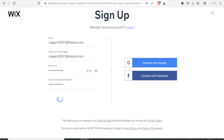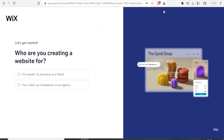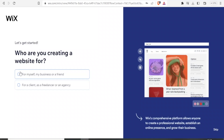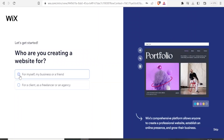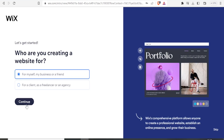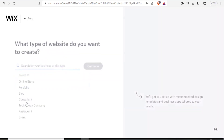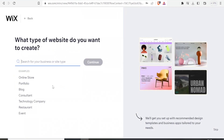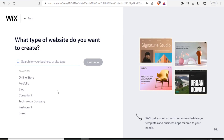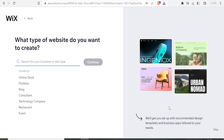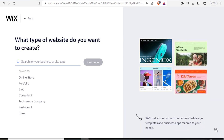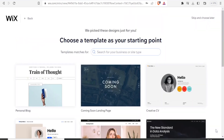Then you click on sign up, and once you do that it brings you to this starting page. You can fill in these details — who you are creating the website for and all that. For instance if I click for myself I'll have to click on continue. You can do that for all the details, including the type of website that you need, or you can also skip that directly to go straight to the templates.